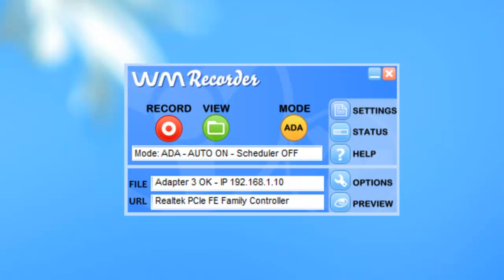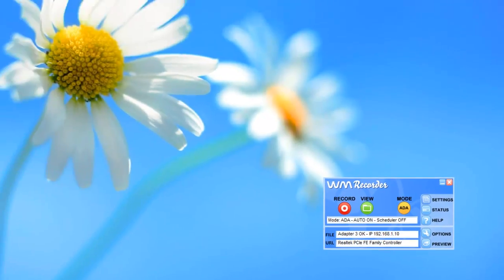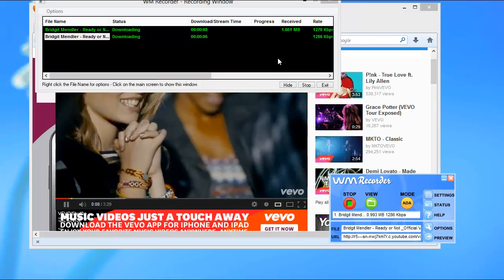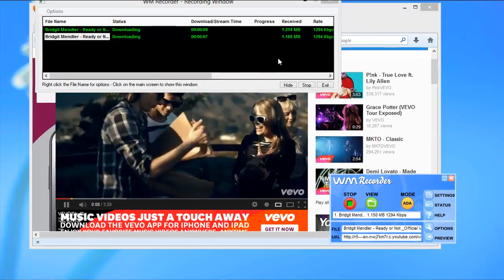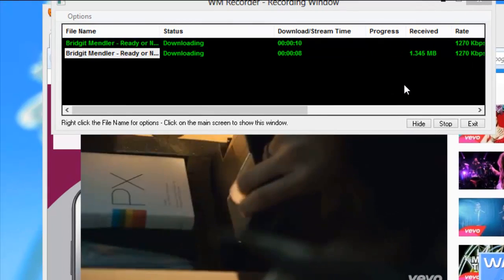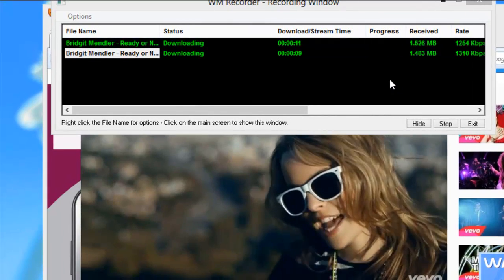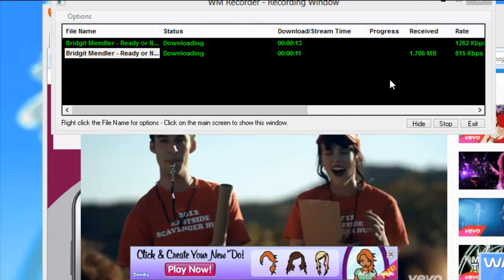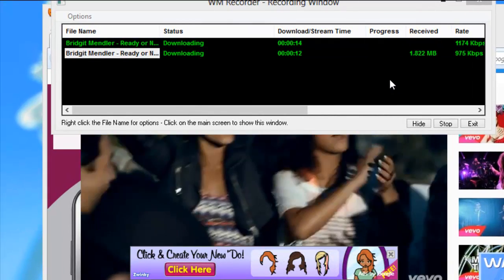So I just need to open a browser and play this video. As soon as the video starts to play, WM Recorder starts to capture it. I'll come back as soon as it's finished.